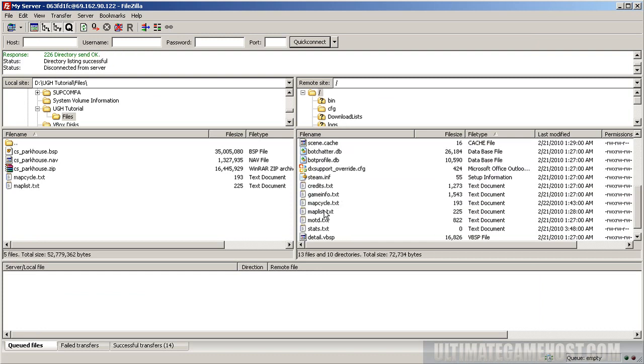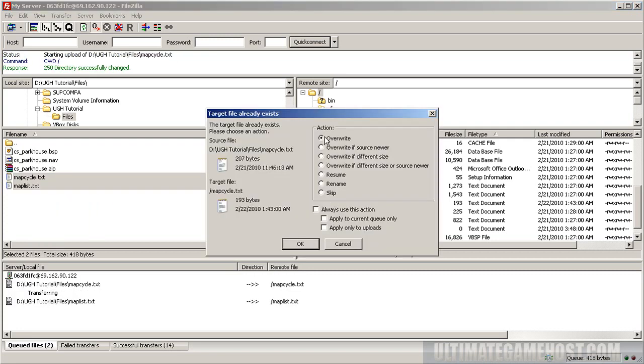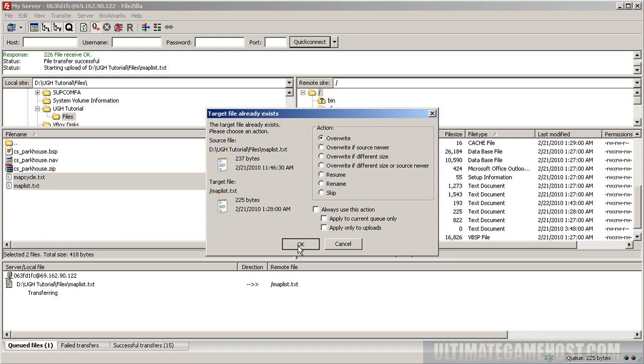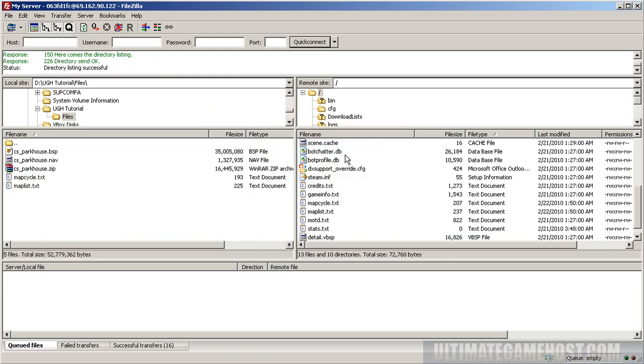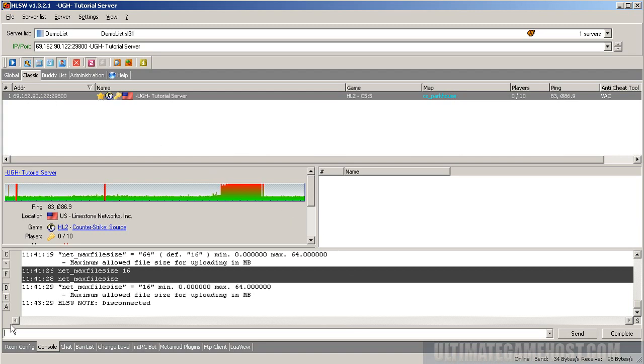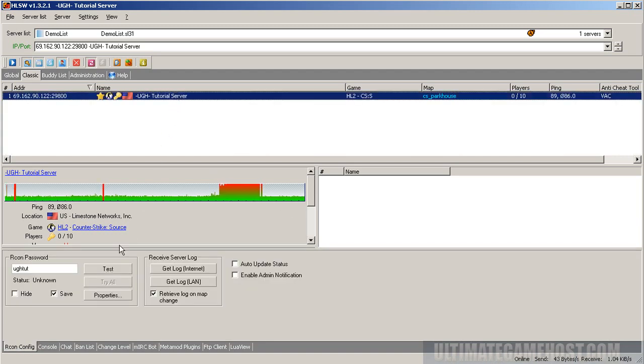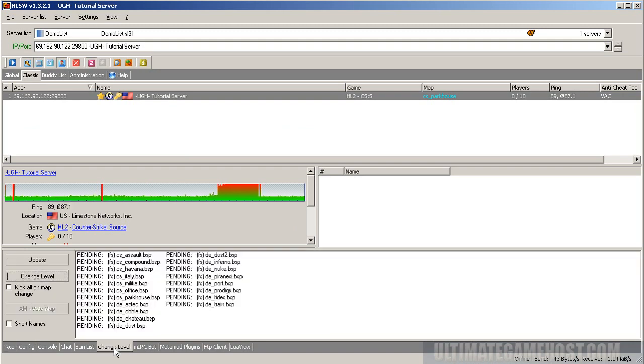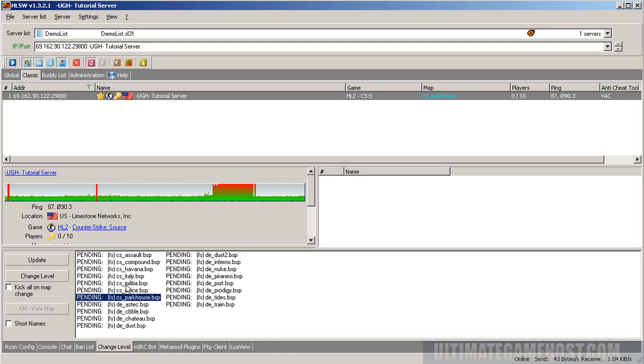Go back to the root directory where we got map cycle and map list. We'll select both of those and upload. We're going to overwrite the old files. Now those are saved. Let's open up HLSW and look at our server. Let's change level to cs_parkhouse.